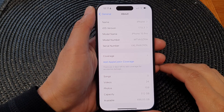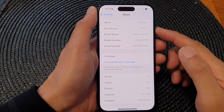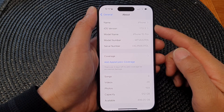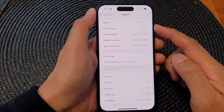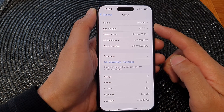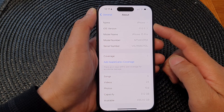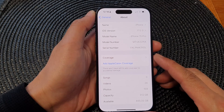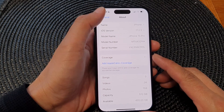Hey guys, in this video we're going to take a look at how you can change the name of your iPhone on the iPhone 15 series.